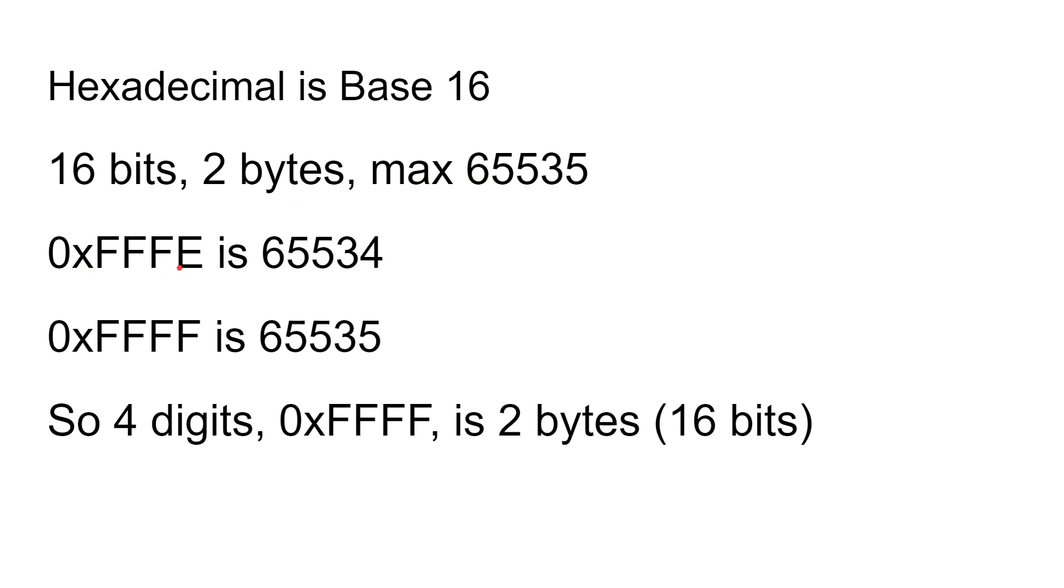So any number between 0 and 65,535 can be stored in 16 bits, which is two bytes. So 0xFFFE is 65,534 in decimal, and then 0xFFFF is 65,535. So four digits now to store two bytes. You can see that is one byte and the other part is the other byte, which is two bytes, 16 bits.